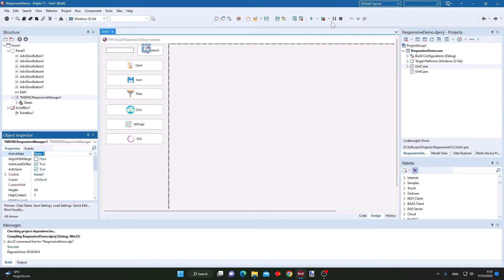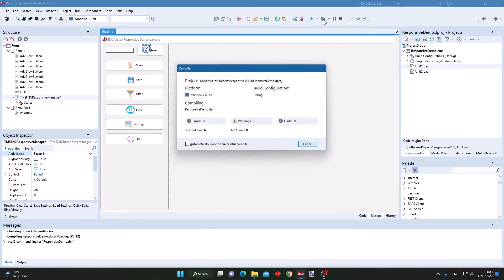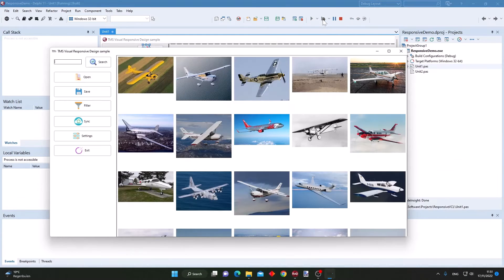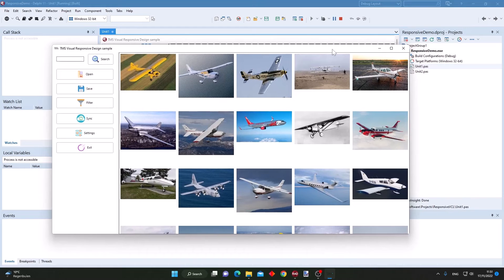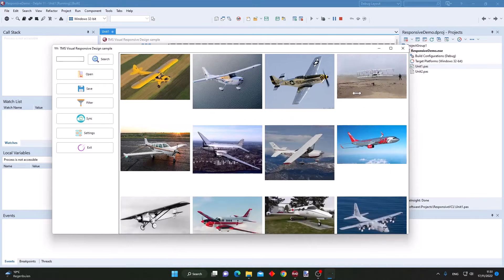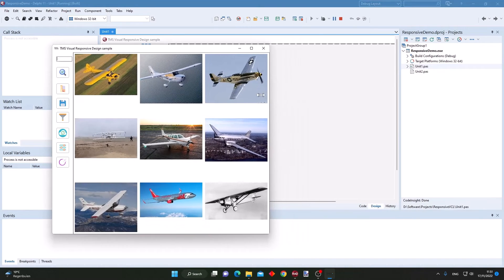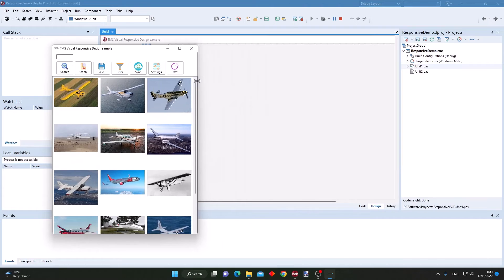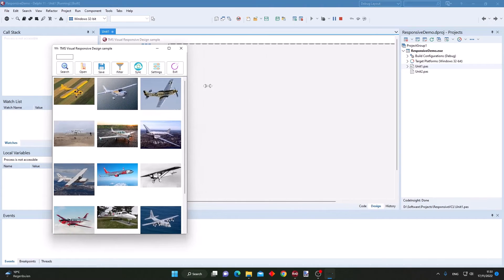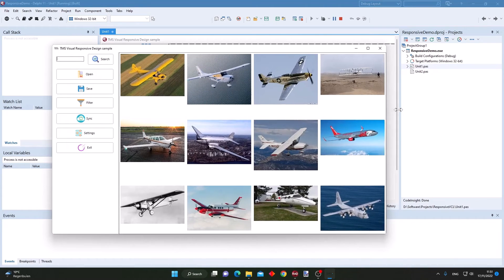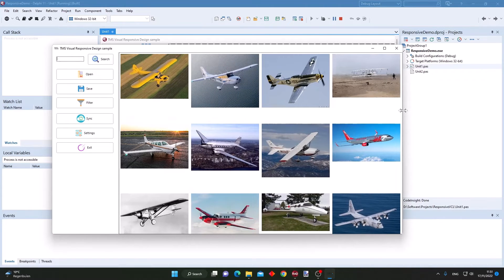When I run this application again, you can see that it now starts in the largest size, and as I resize my application you can see that it shows this responsive behavior.